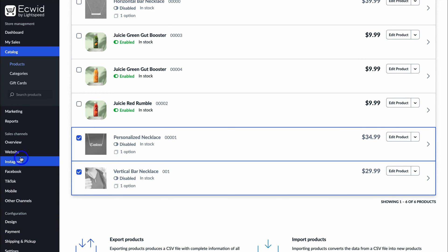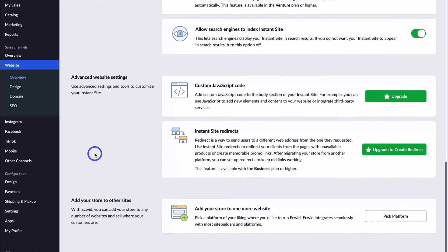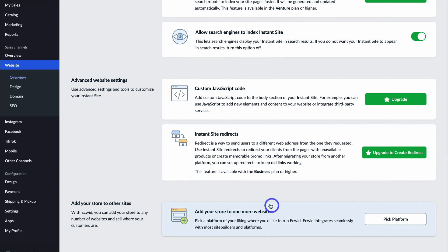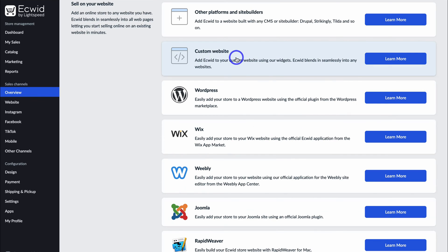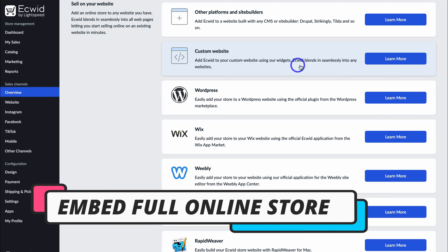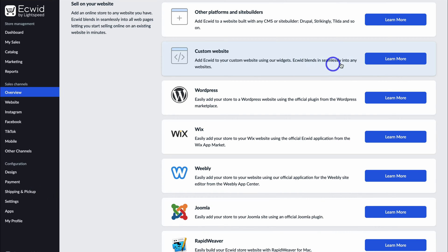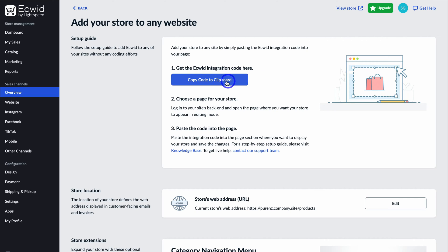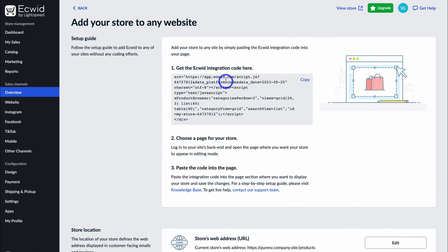You can also navigate over to 'Website', scroll down and locate 'Add Your Store to One More Website', click 'Pick Platform', then navigate up to 'Custom Website'. This allows you to add Ecwid to your custom website using widgets — Ecwid blends in seamlessly into any website. Click 'Learn More' and then 'Copy Code to Clipboard'. This will allow us to add the entire store with all our products into our Google site by pasting the Ecwid integration code into your page.